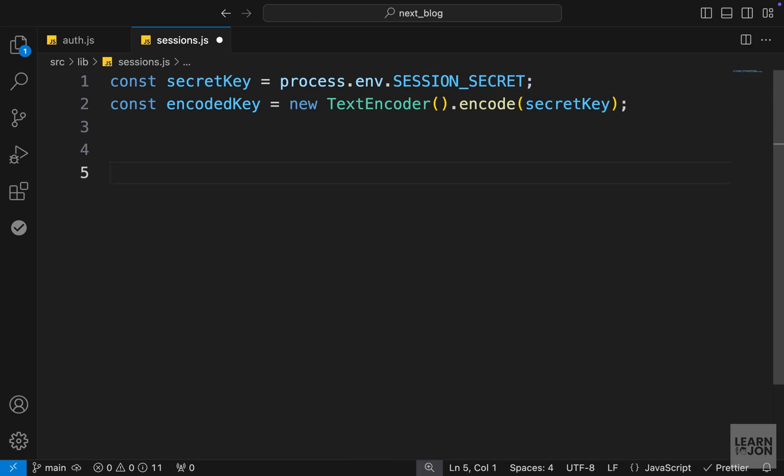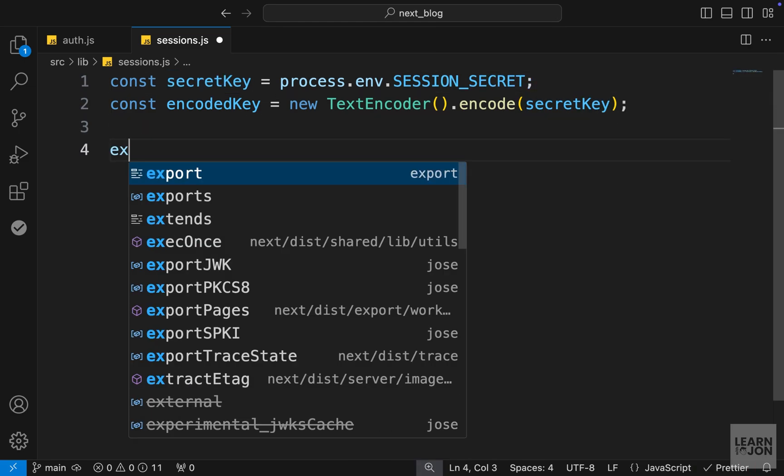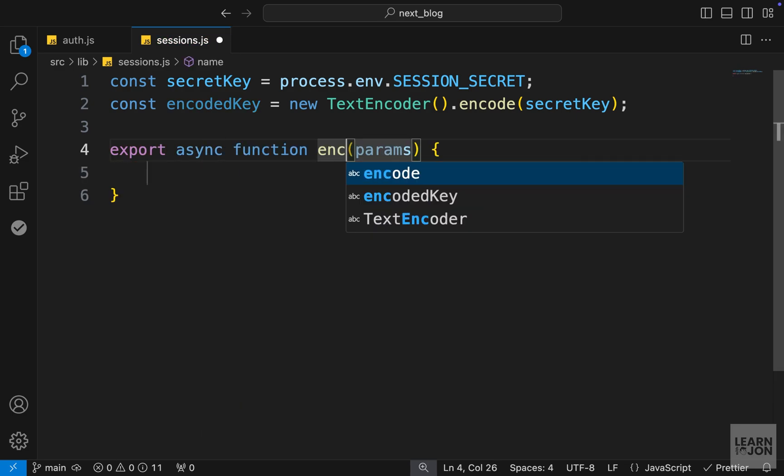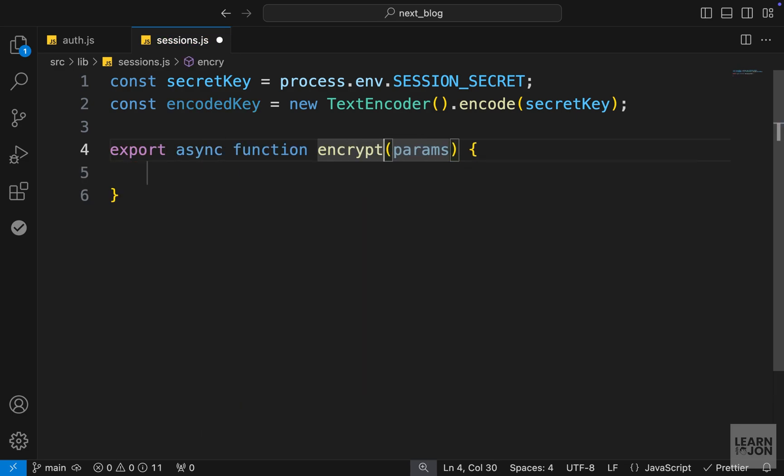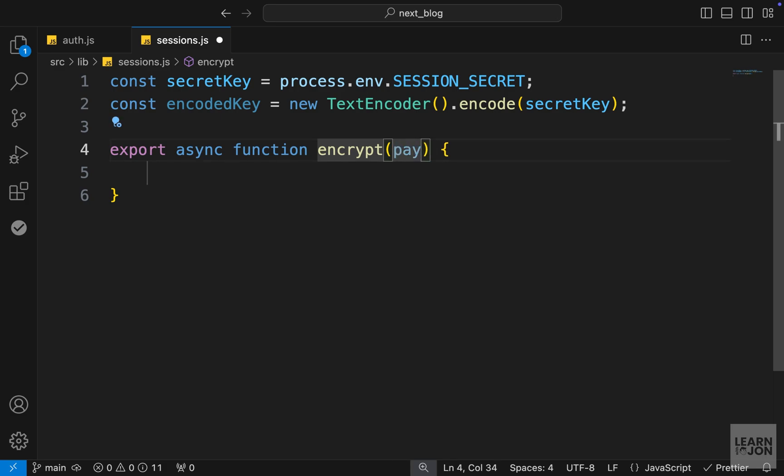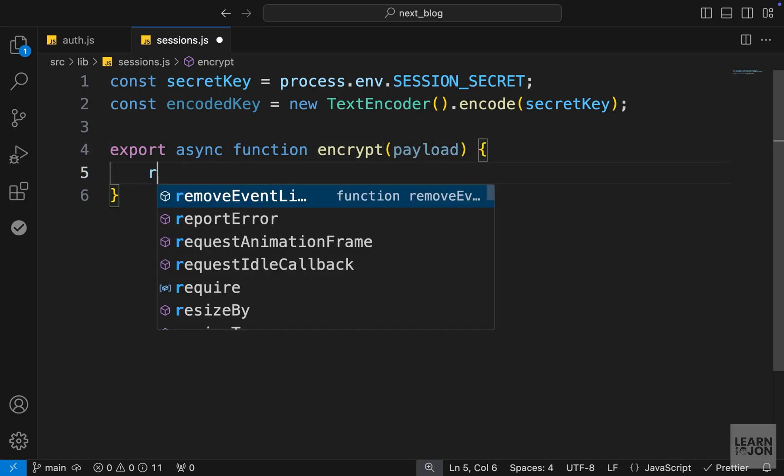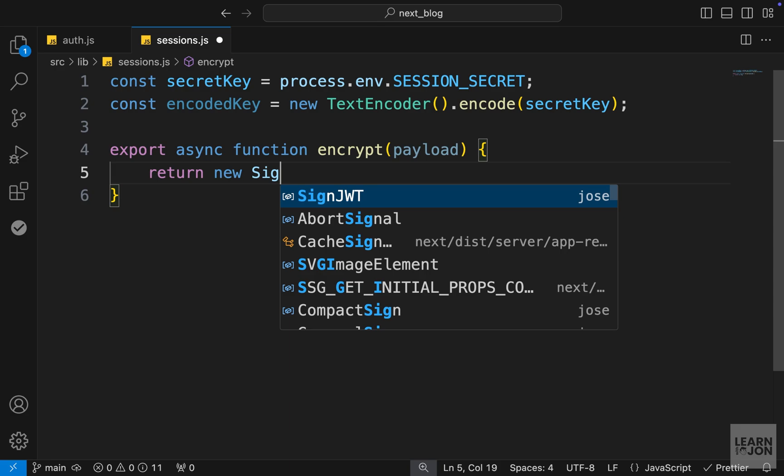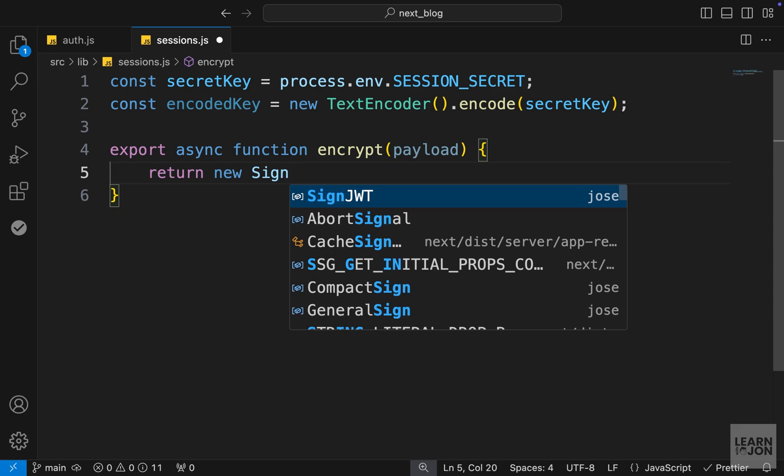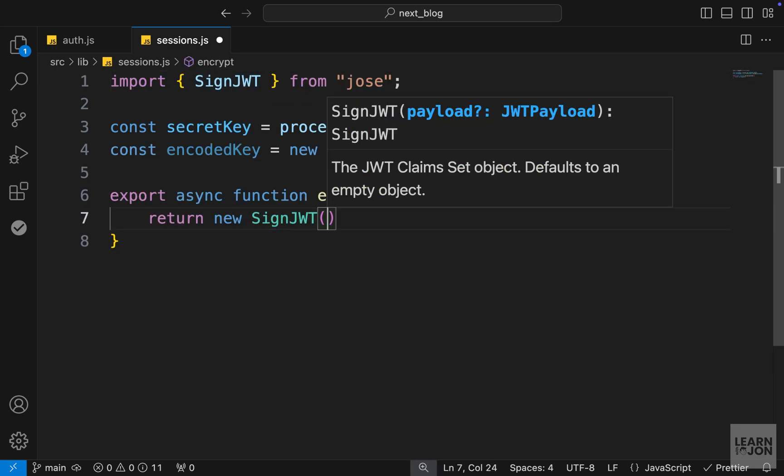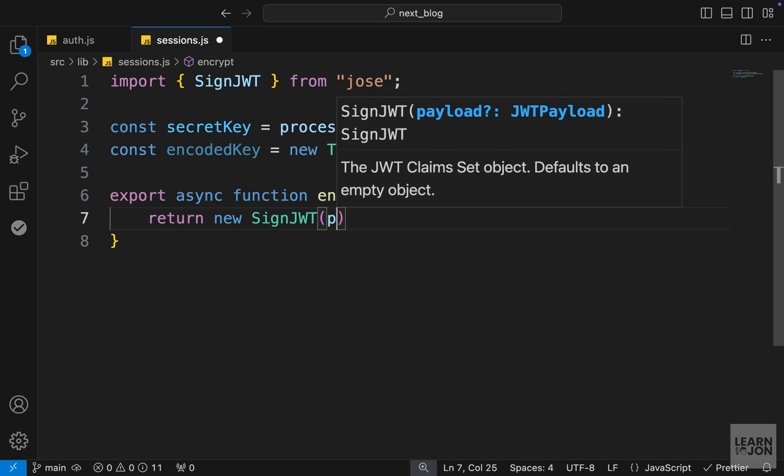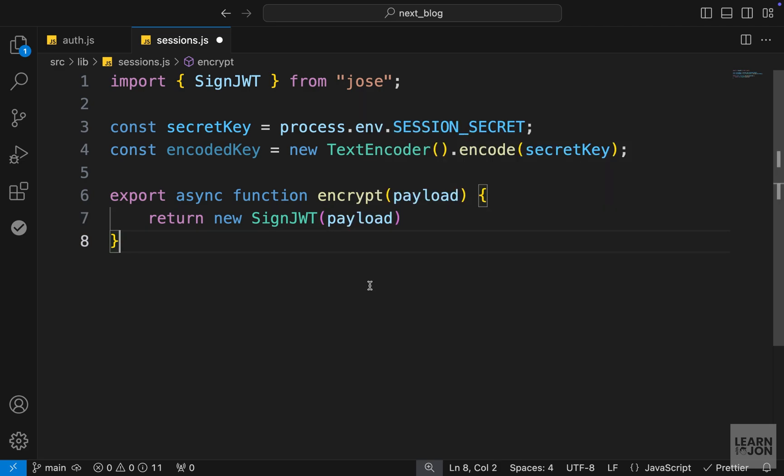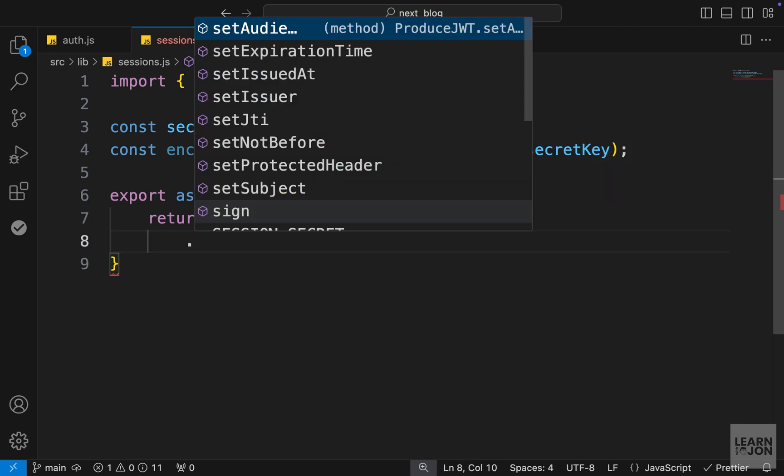Next, we want to create a couple of functions. The first one is to create a JSON web token. Let's say export async function, and we'll call this encrypt, and this will take a payload. In this function, we want to return a new SignJWT, which is part of that Jose package we just installed. This SignJWT is looking for a payload, and we'll pass down this payload that we're accepting as a parameter.